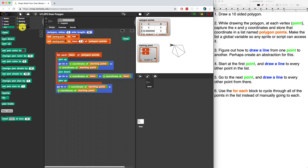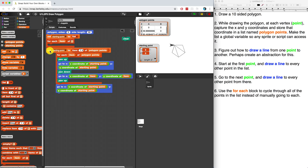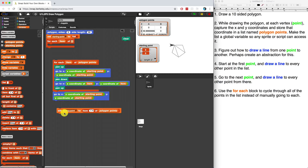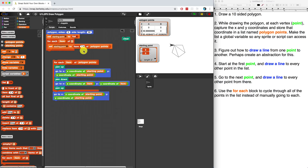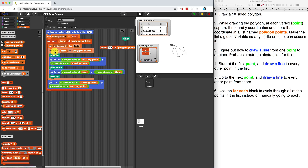Is that too tricky? Let's try it. Let's use a for-each block outside of our first one. We want to set the starting point — before we start doing any drawing, we want to set the starting point to that item. I think that'll work because each item of polygon points is going to cycle through. We just nested the for-each block inside of another for-each block.